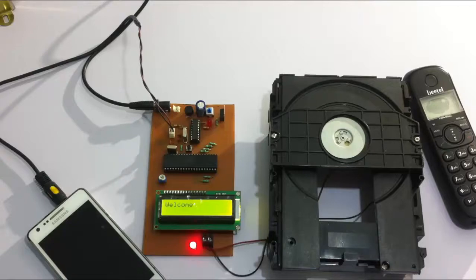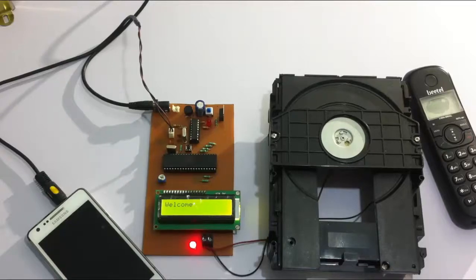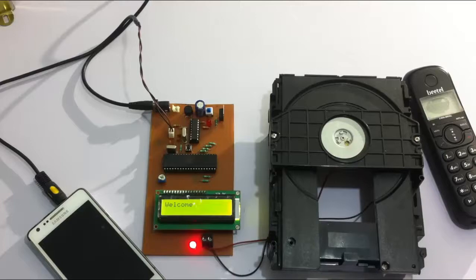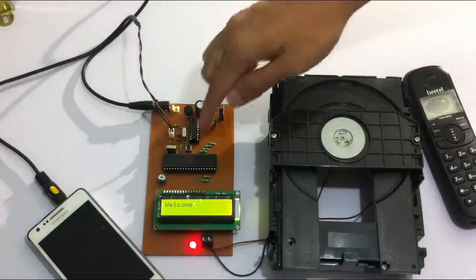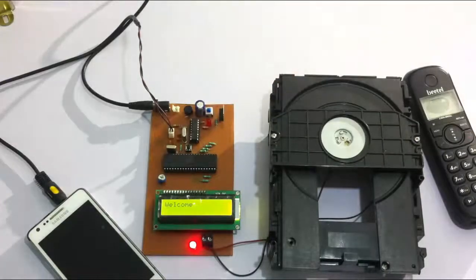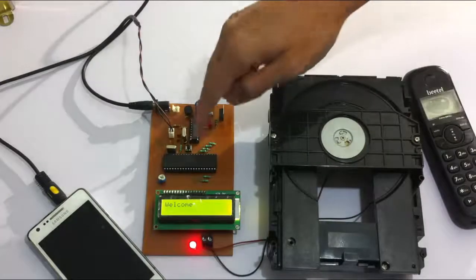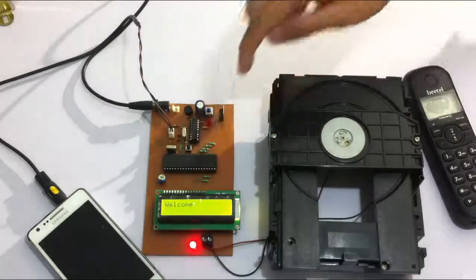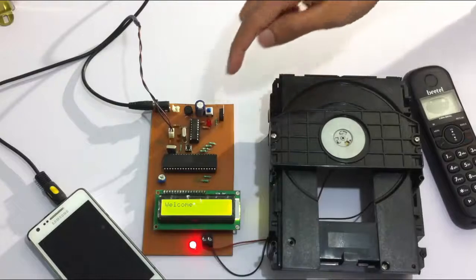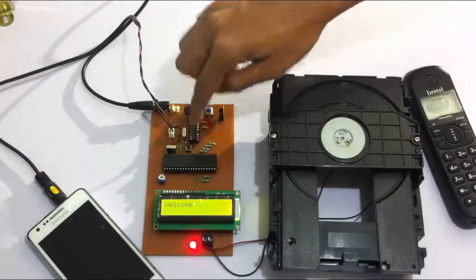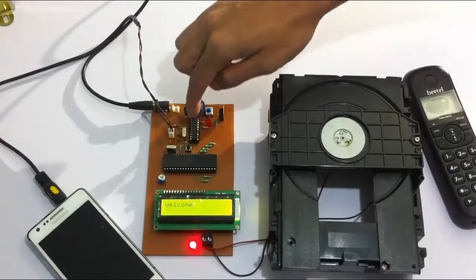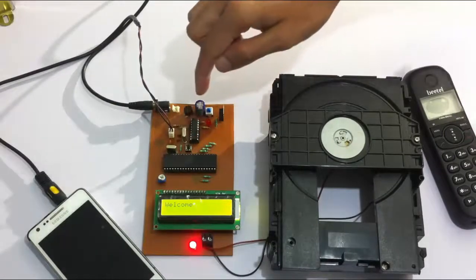So let's see how this system works. In this system we use an AT89S52 family microcontroller which is interfaced to an LCD screen along with the DTMF decoder.